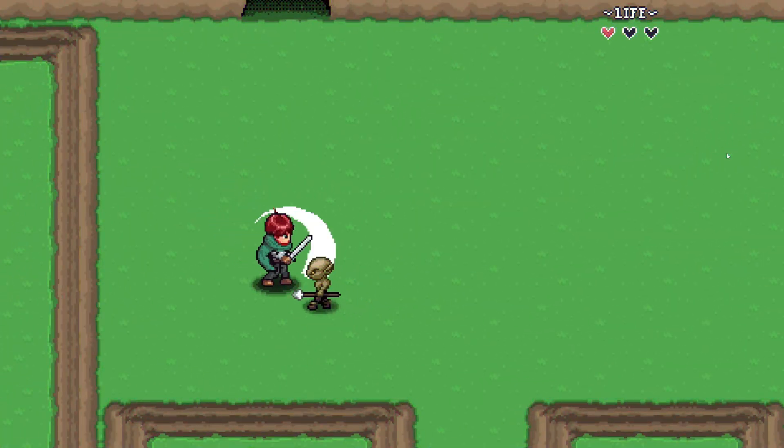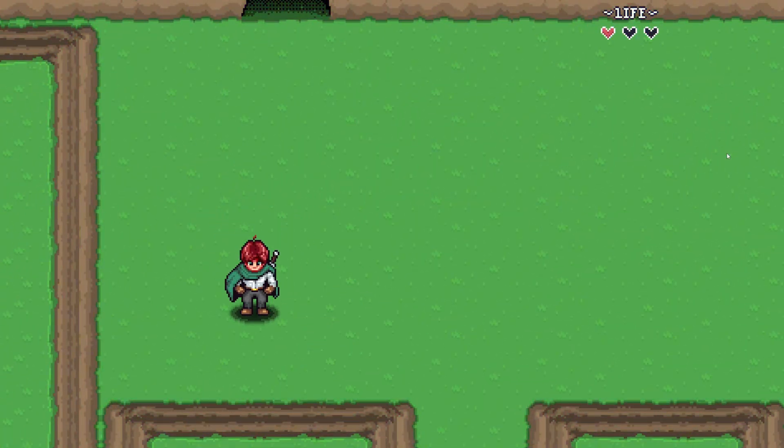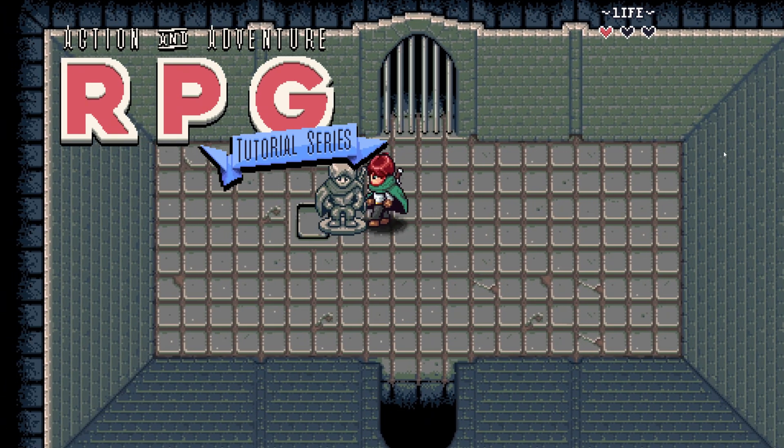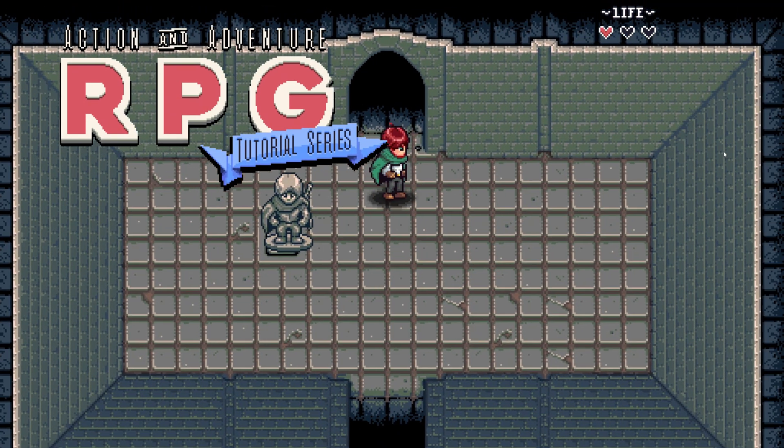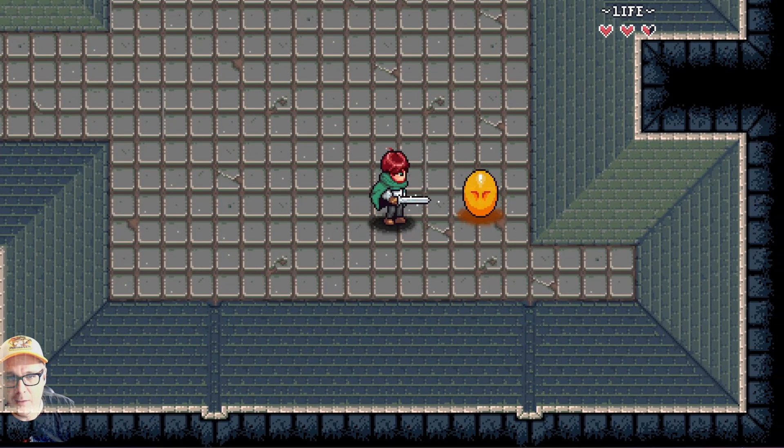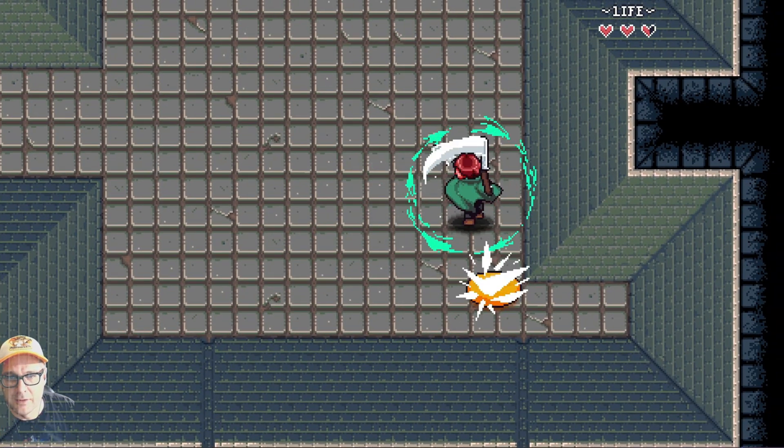Hi, my name is Michael. Welcome to my 2D action and adventure RPG tutorial series. Follow along and learn how to create your own ARPG in Godot 4 using GDScript.